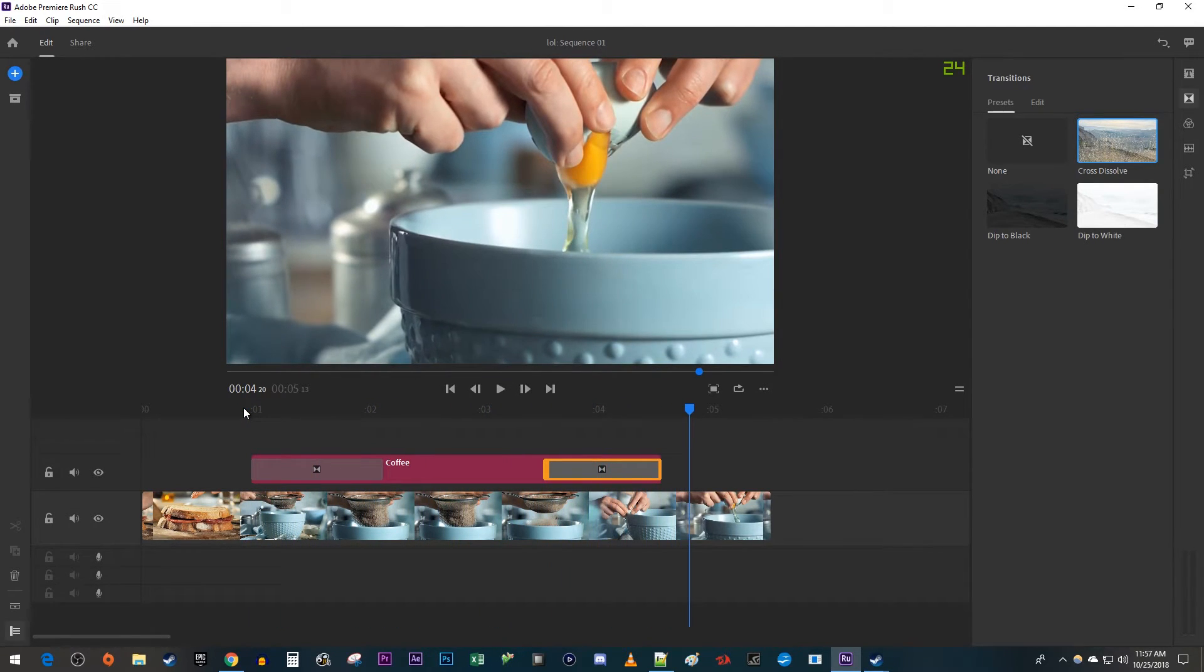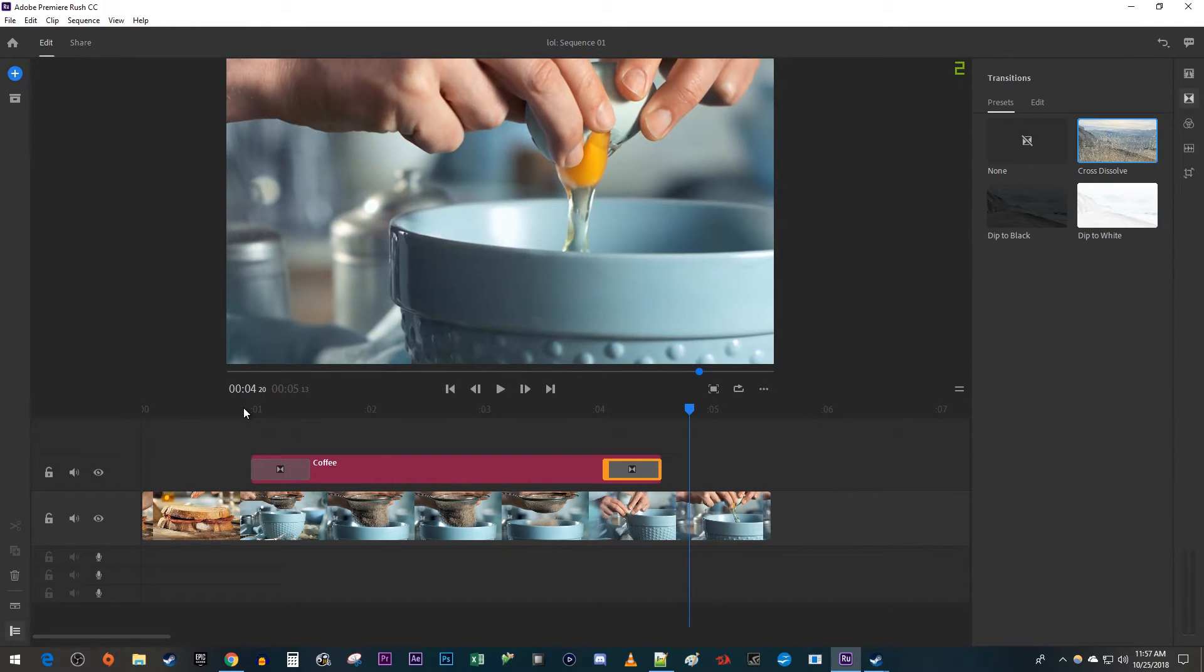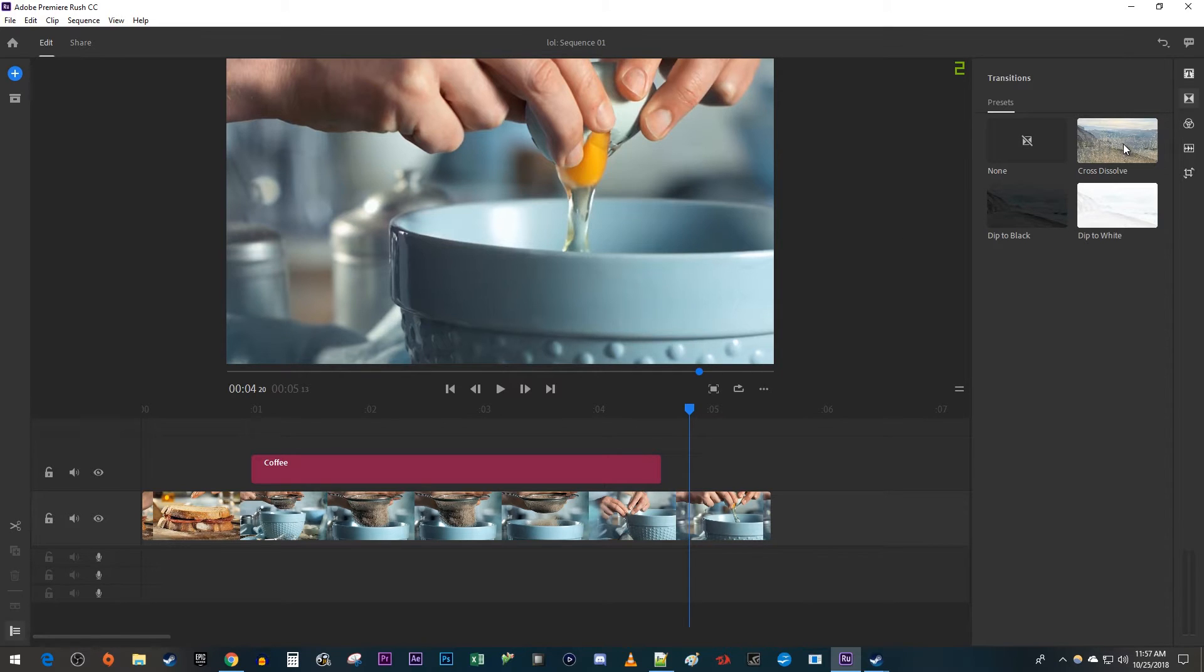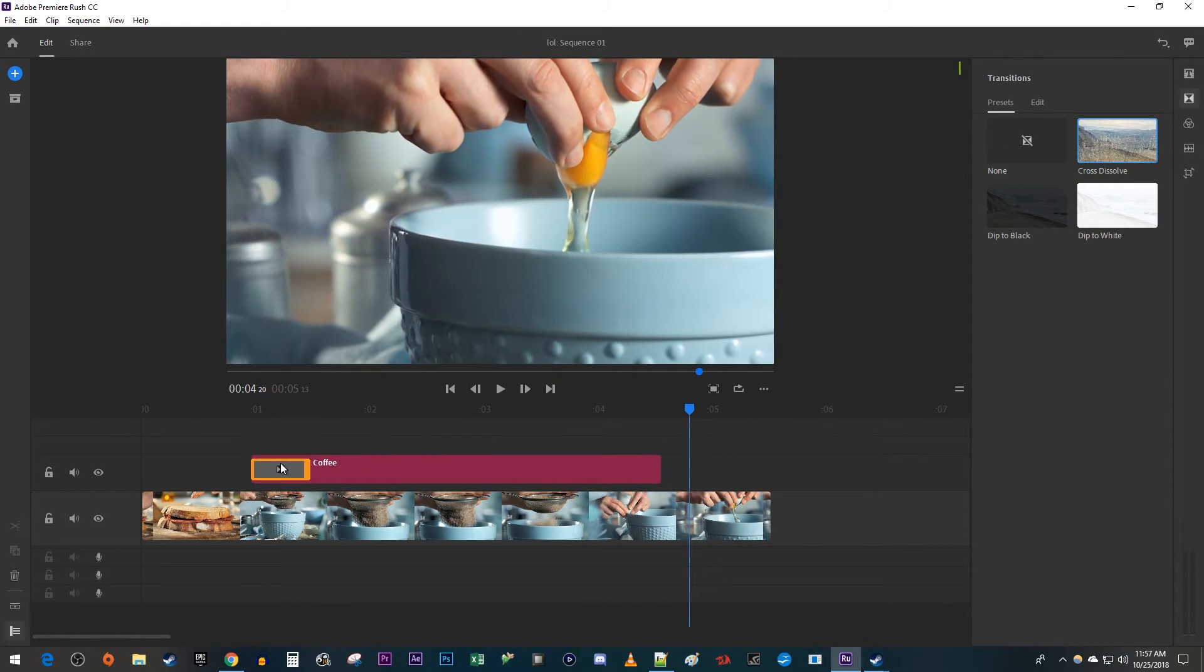But let's say you only want to fade in and not fade something out, or vice versa. To do that, I'm going to undo adding my fades. Then go over to the Transitions panel and drag the Cross Dissolve to either the beginning or end of your clip.